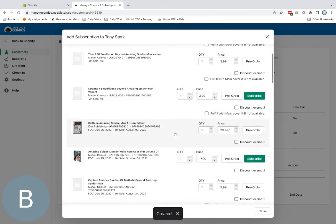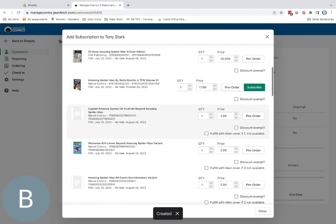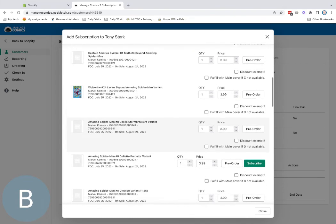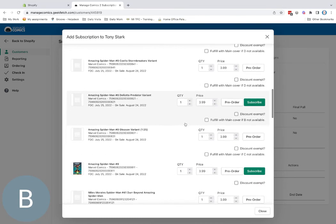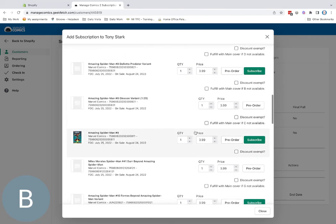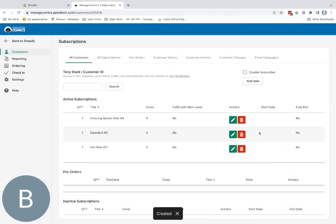There's Amazing Spider-Man. We can find the A cover there. And there we go. We've quickly added a bunch of subscriptions to Tony Stark.